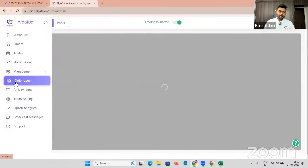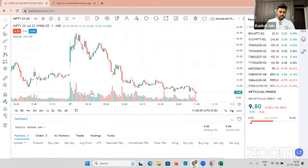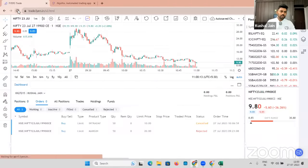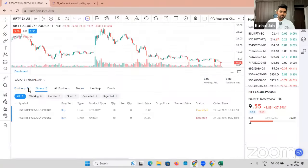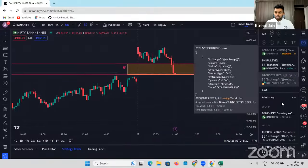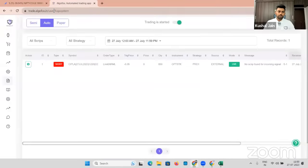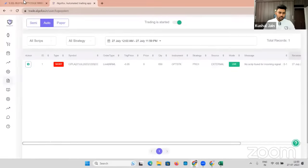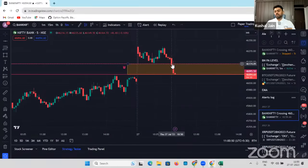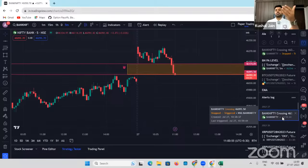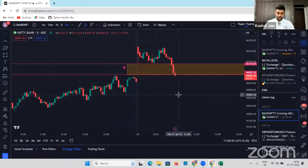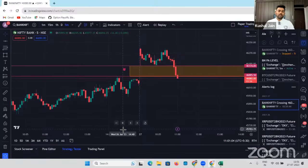Let's go to Order Log. In the Fyers account, I'll check if I have any order. Bank Nifty order was triggered. For some reason, the order did not travel till here — I'll have to get it checked. But you get the crux: we placed an order, it got triggered, and this will travel till your AlgoFox and from AlgoFox it will trigger into your broker terminal. I'll get it checked — not to worry.